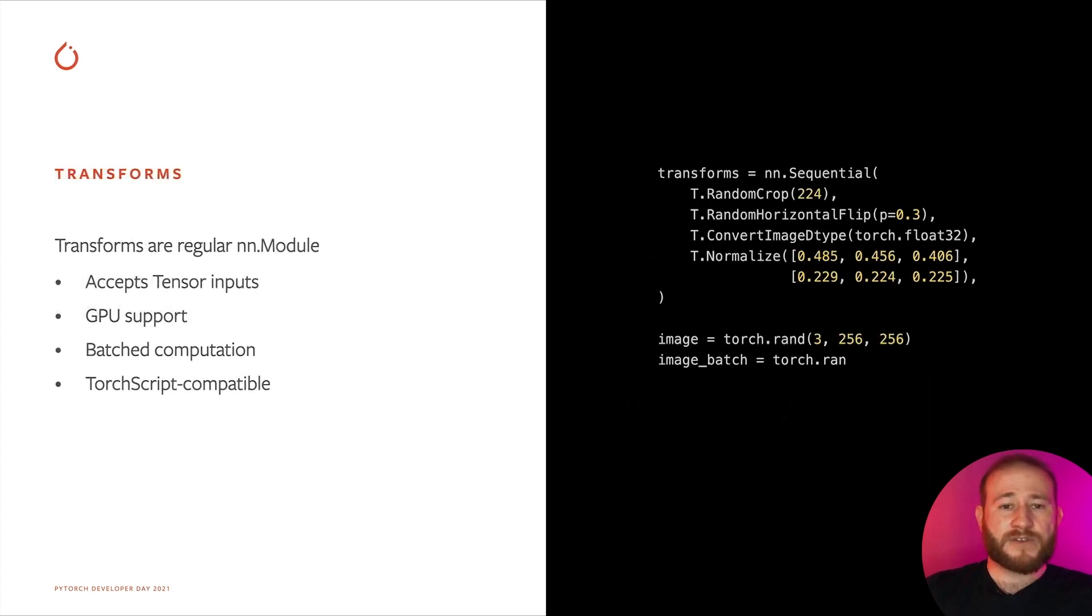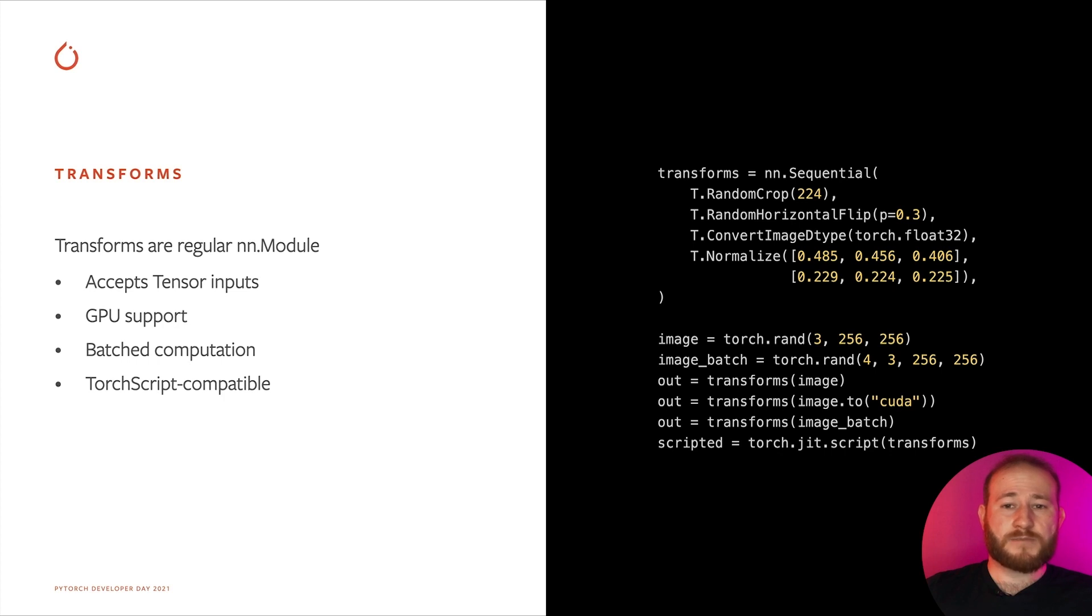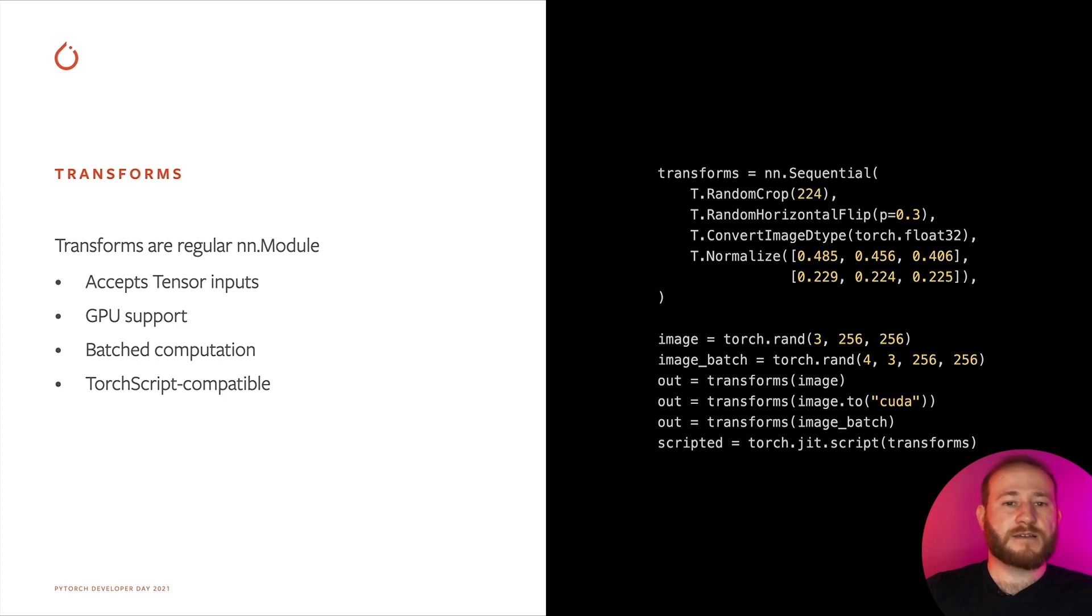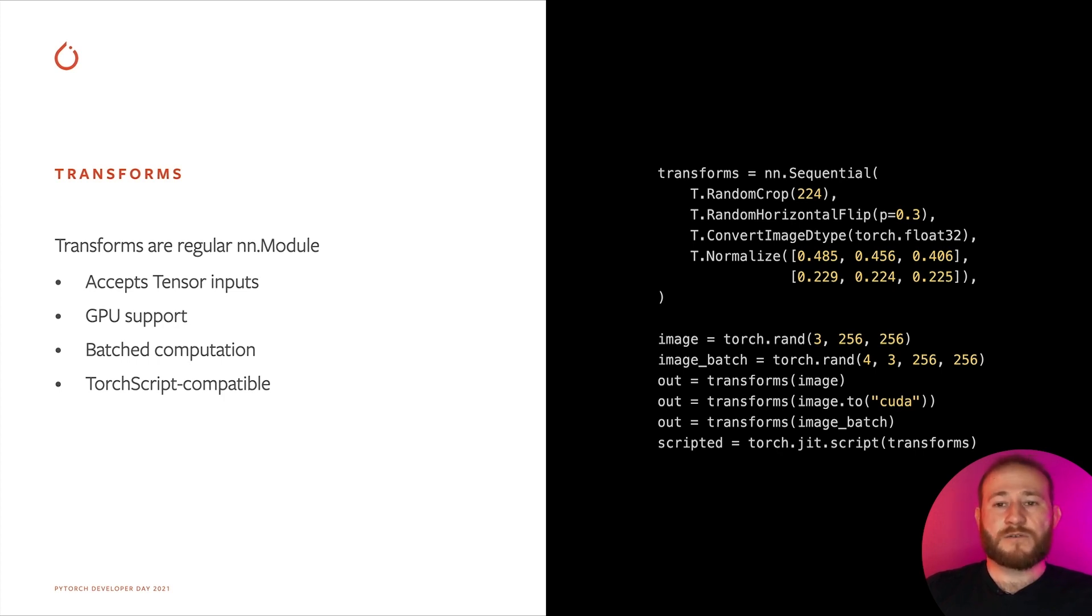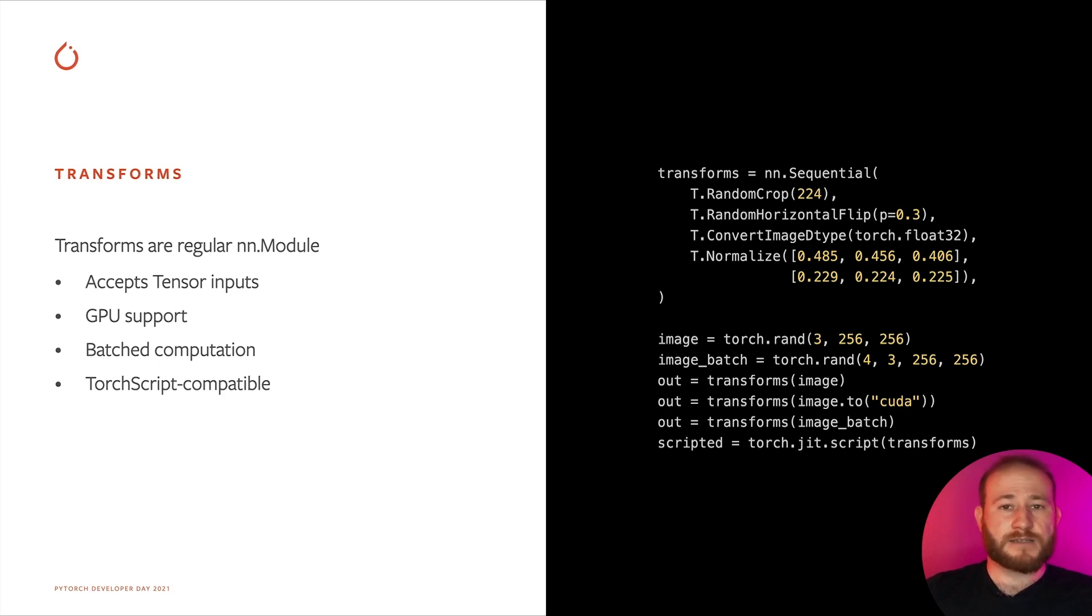Data transformations are a fundamental piece in the training and inference pipelines. They prepare the data in a format that is compatible with what the model expects. They can also augment the data to artificially increase the training size, which can be helpful to avoid overfitting, especially in smaller size datasets.